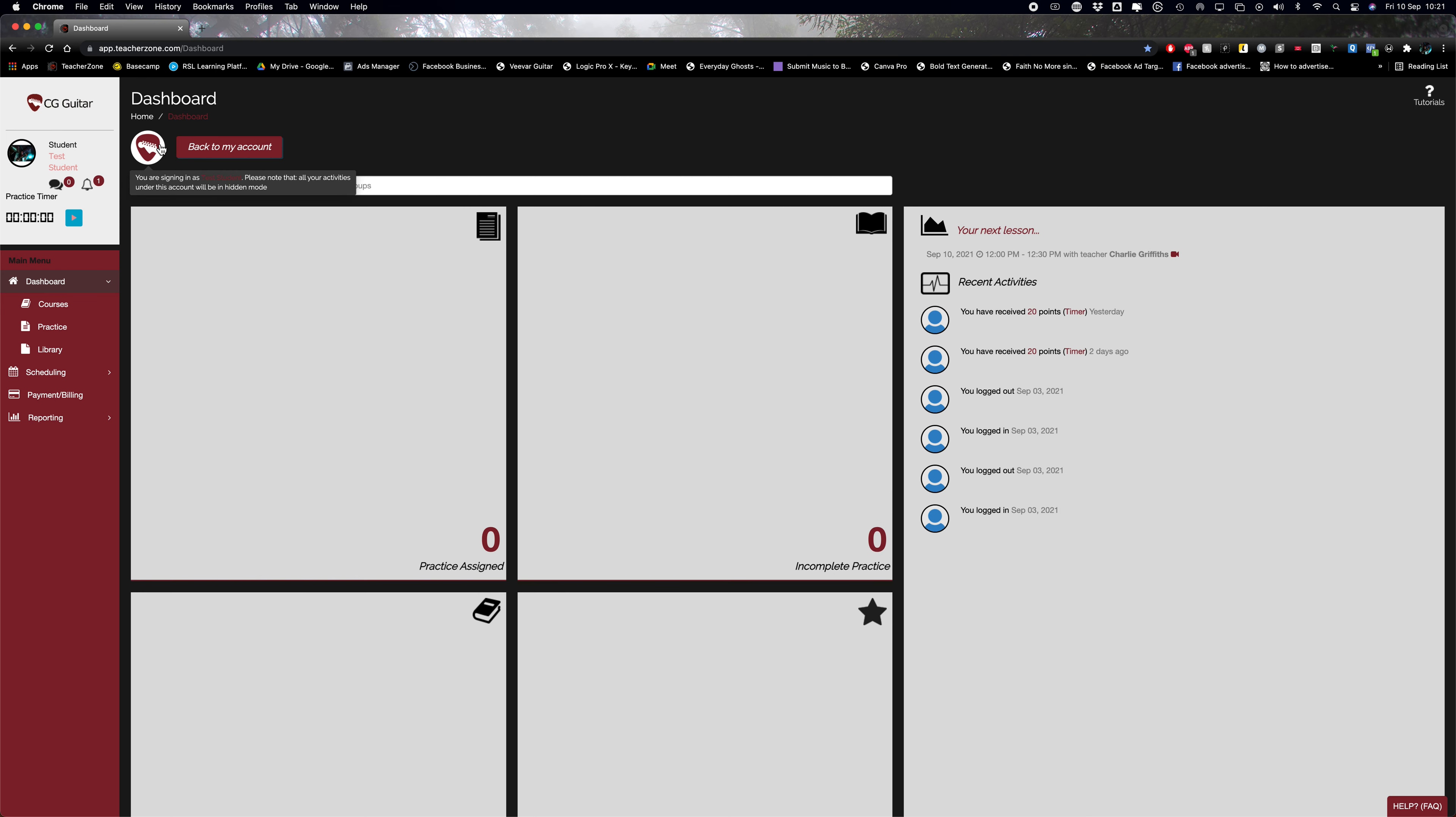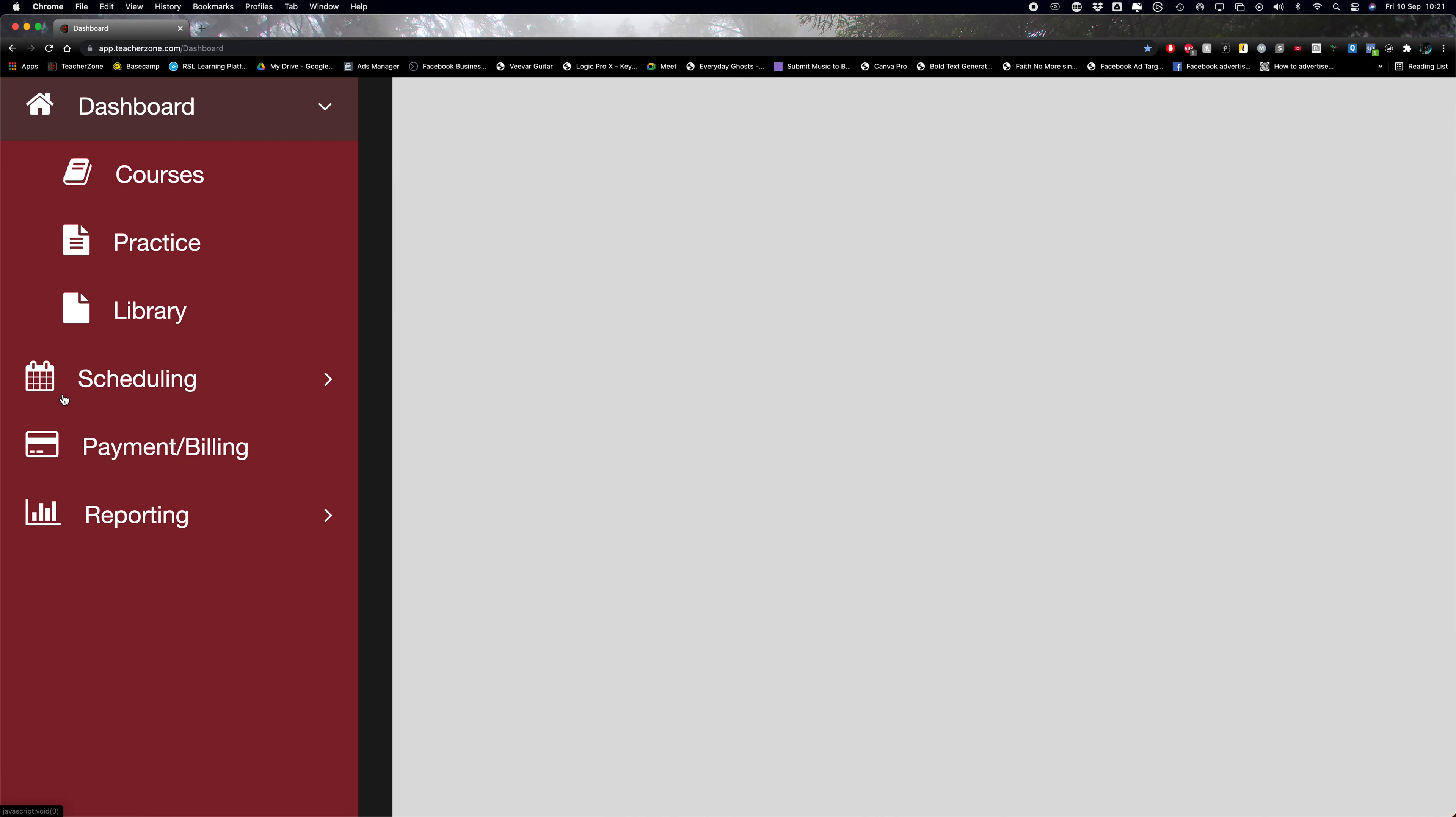This is your student dashboard and I'm going to show you how easy it is to enter your payment details. Go to the left-hand side where it says main menu, the red strip, and go down to payment and billing. You can see it's there, click that.